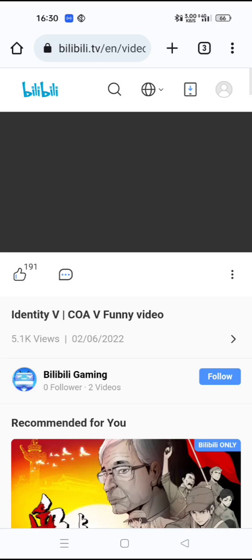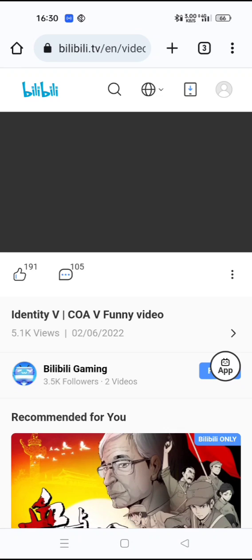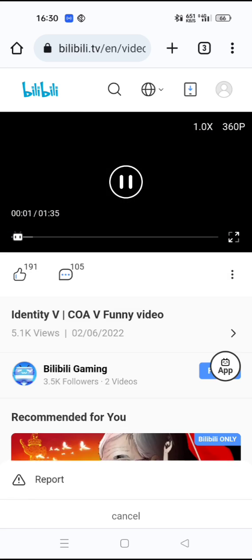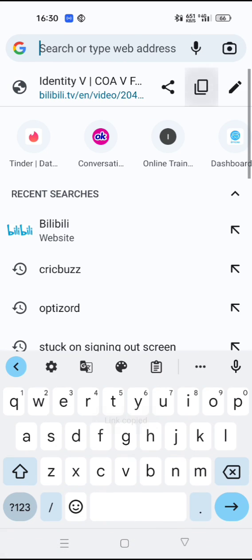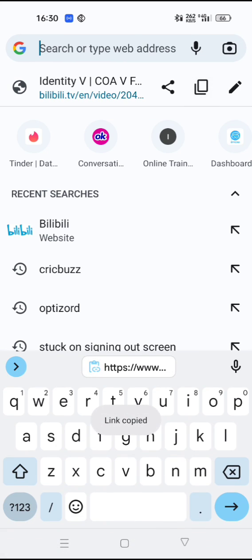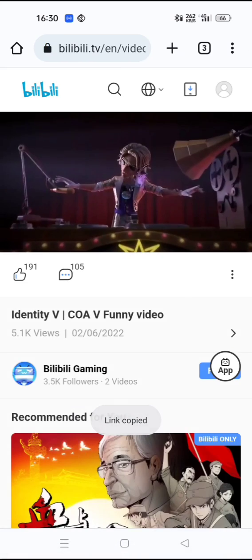You just select that video right there, then all you have to do is copy that link — this video's link — you just copy that.